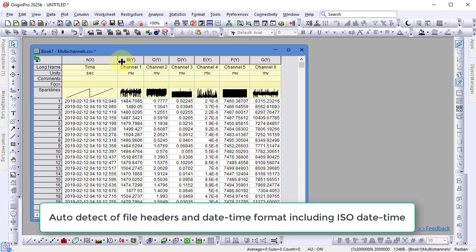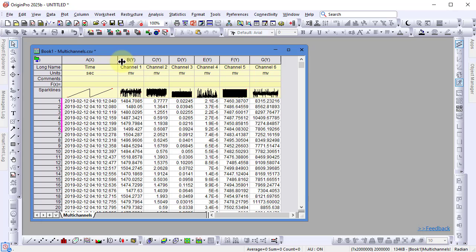Origin automatically detects column names, units, and more. It also recognizes and correctly formats date and time fields automatically.